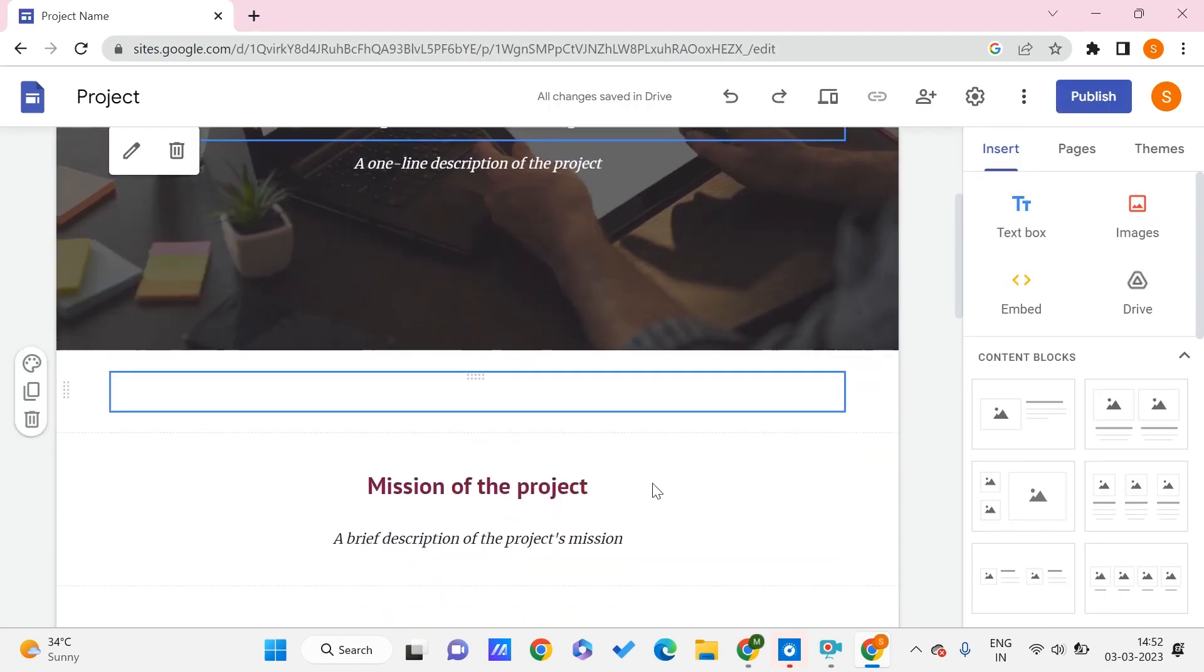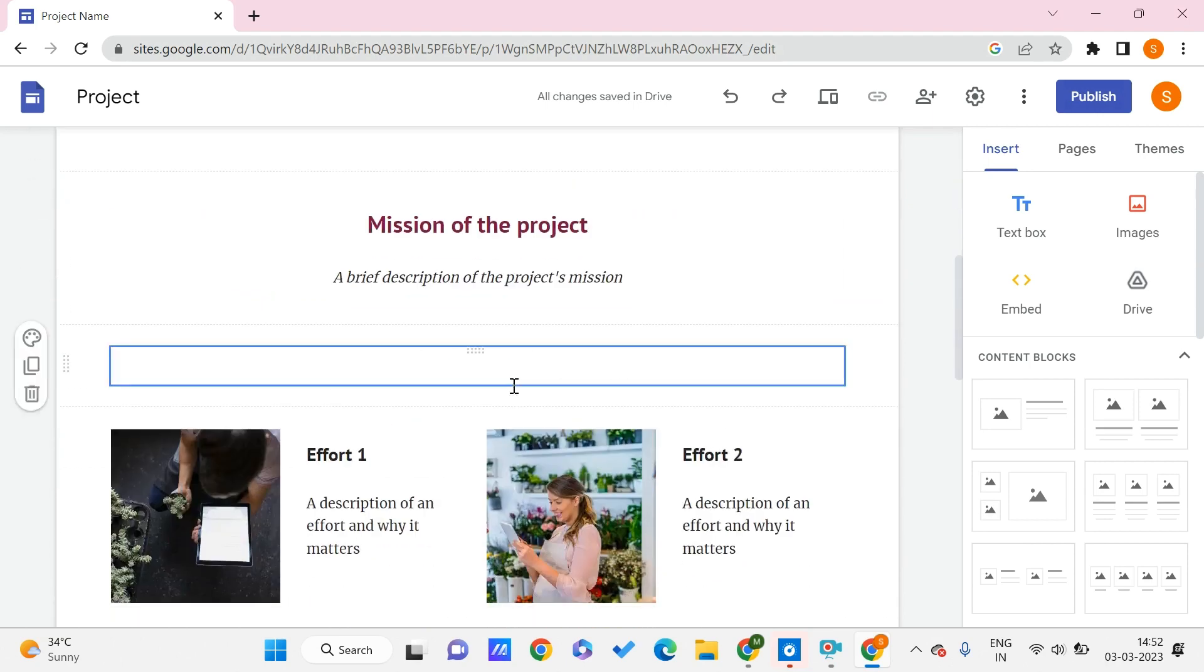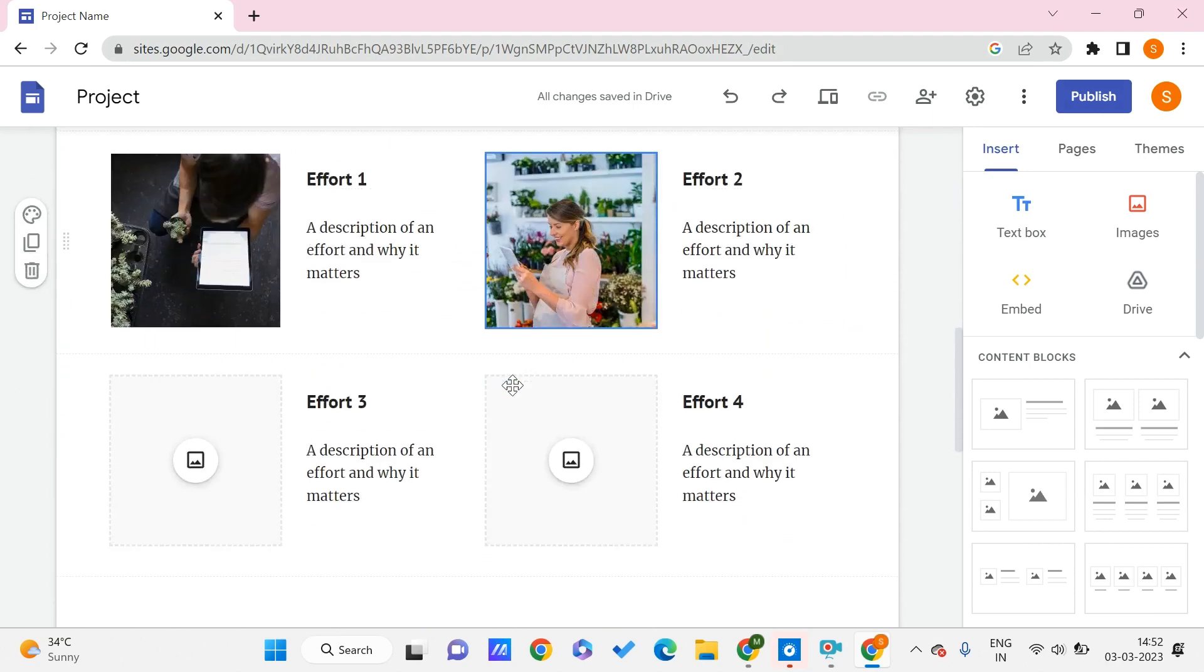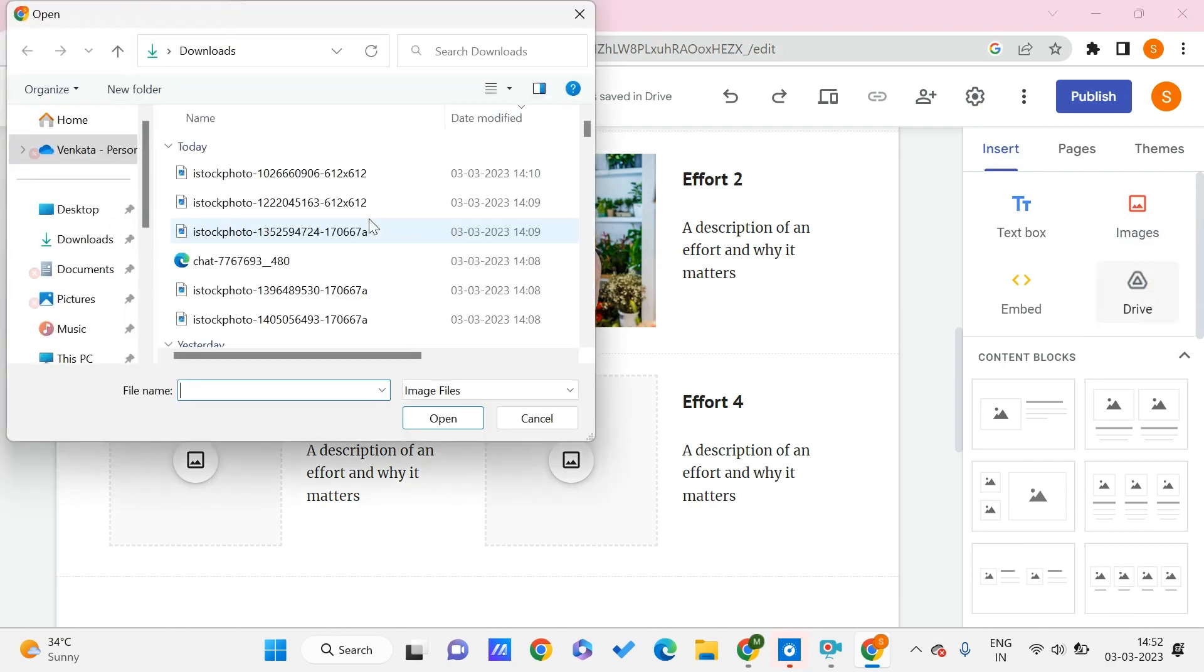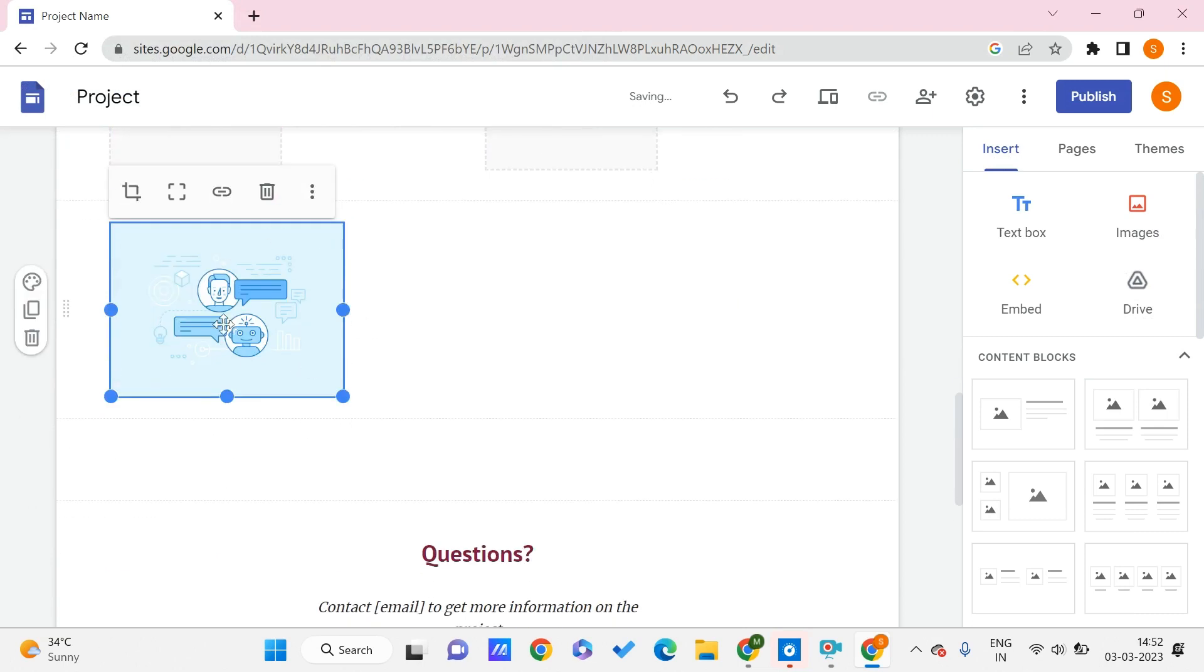So here we are with our Google Sites. This is the basic template that we're having. Let's say that we want to insert an image. In order to do that, I'll just go to Insert and click on Images, click on Upload, and I'll upload some image.